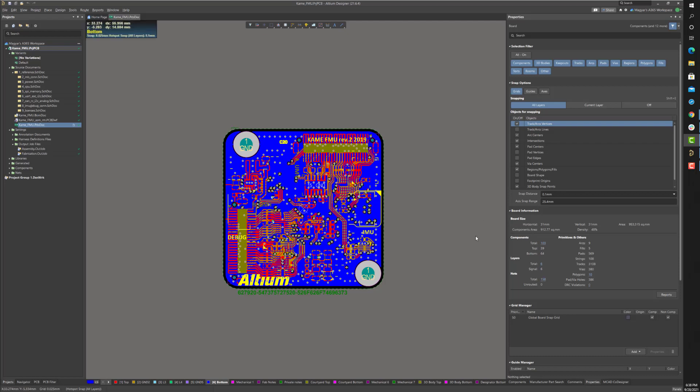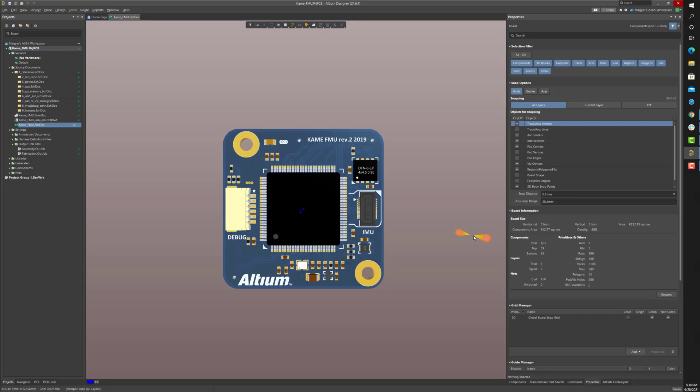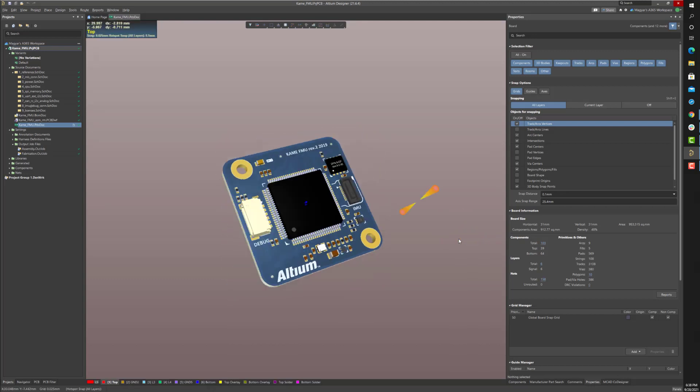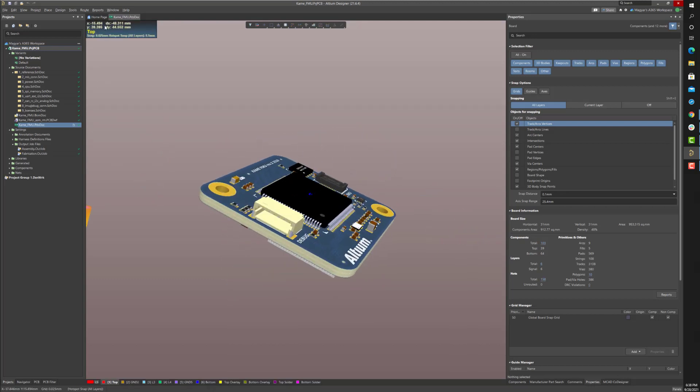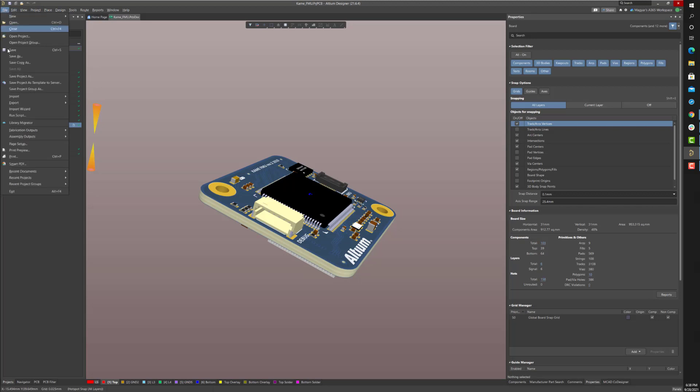Once all of the PCB design iteration, schematic, and layout work is complete, the next step is to generate all of the source, fabrication, and assembly data required to release, archive, and manufacture a board revision.